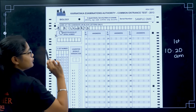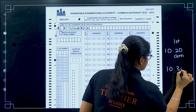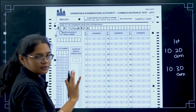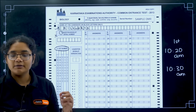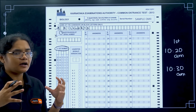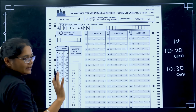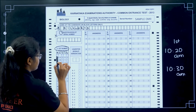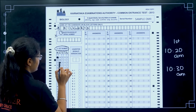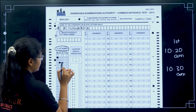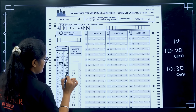The question booklet number cannot be filled at this point because you will receive the question paper at 10:30. So from 10:20 to 10:30 you cannot fill that section. What you can fill next is the CT number, which will be given in your admit card. For example, if my CT number is AC236, I select A and bubble A, then bubble C, then bubble 2, then bubble 3, and then bubble 6.